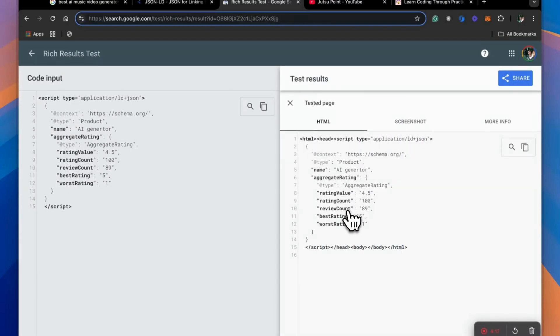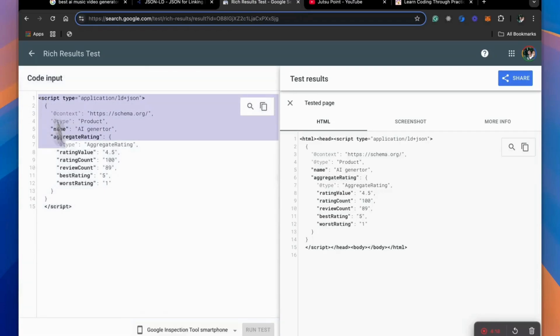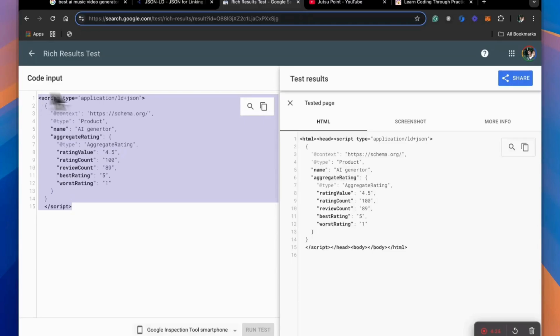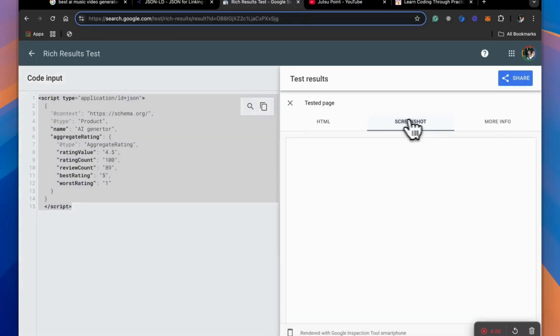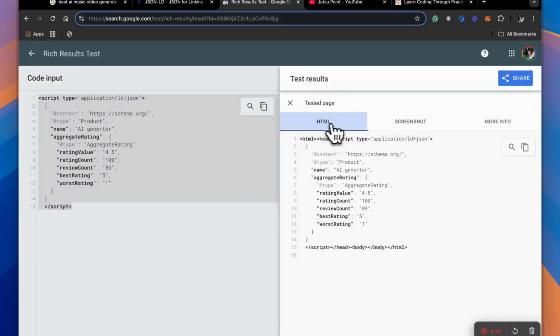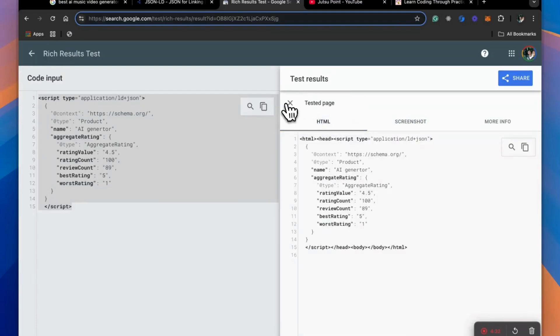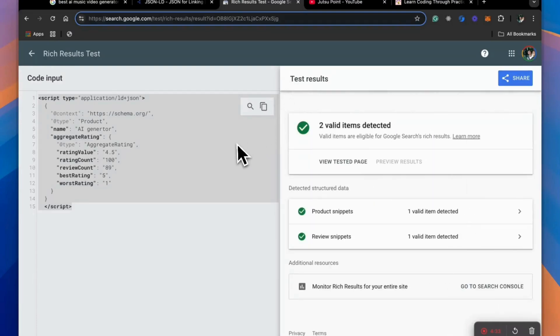And you can actually go and view the tested page. So since we only gave it the script, it shows us this, but if you put in your live website URL after you have deployed this script on your website, you'll actually see your page or maybe with search results, something like that. So this is how you show star rating on your website.